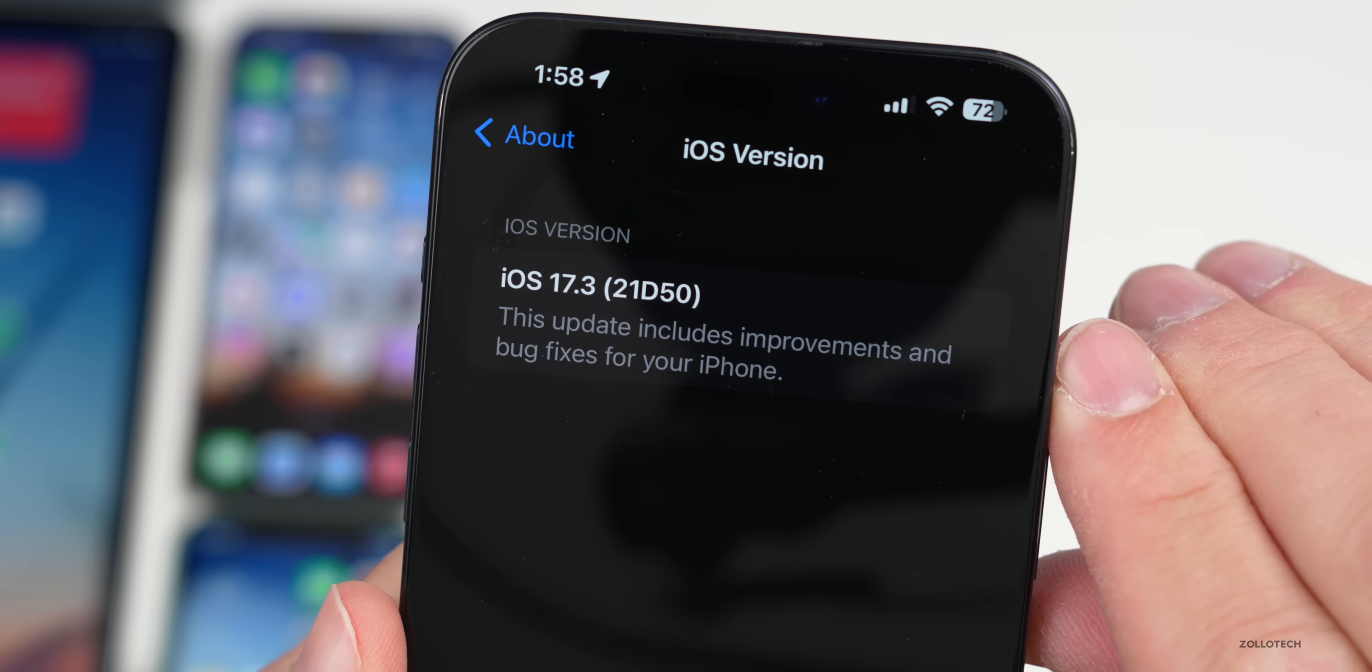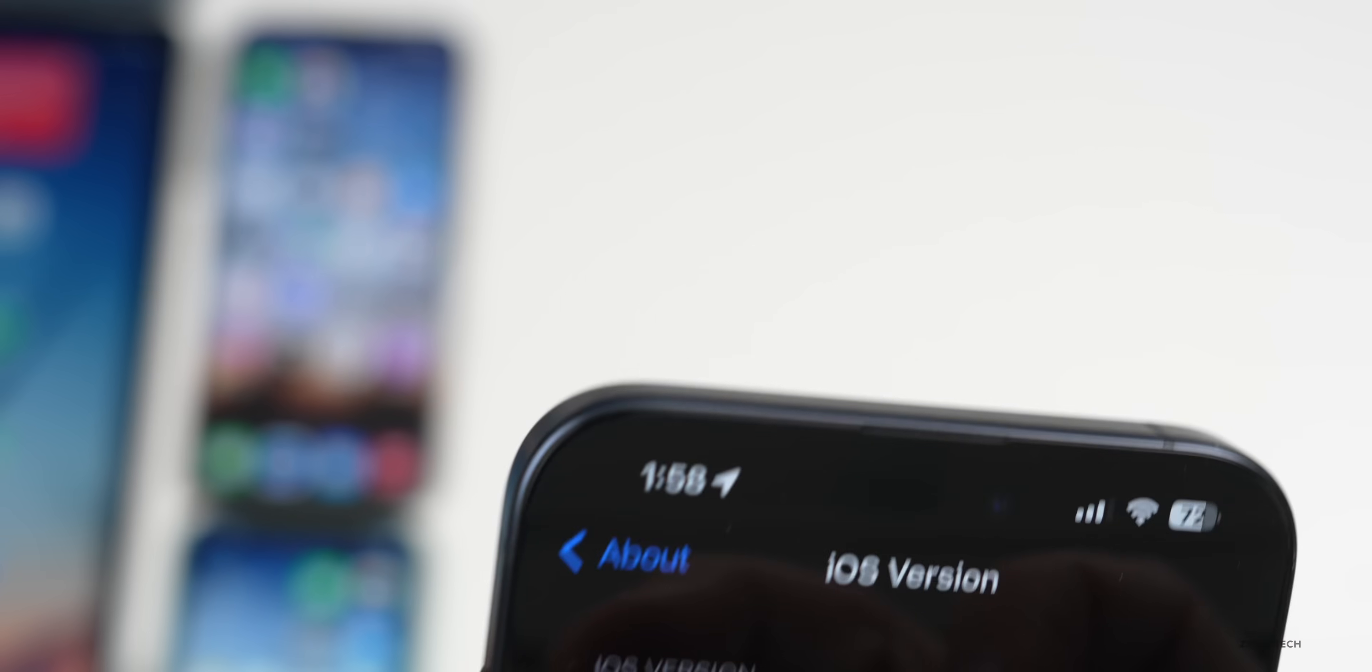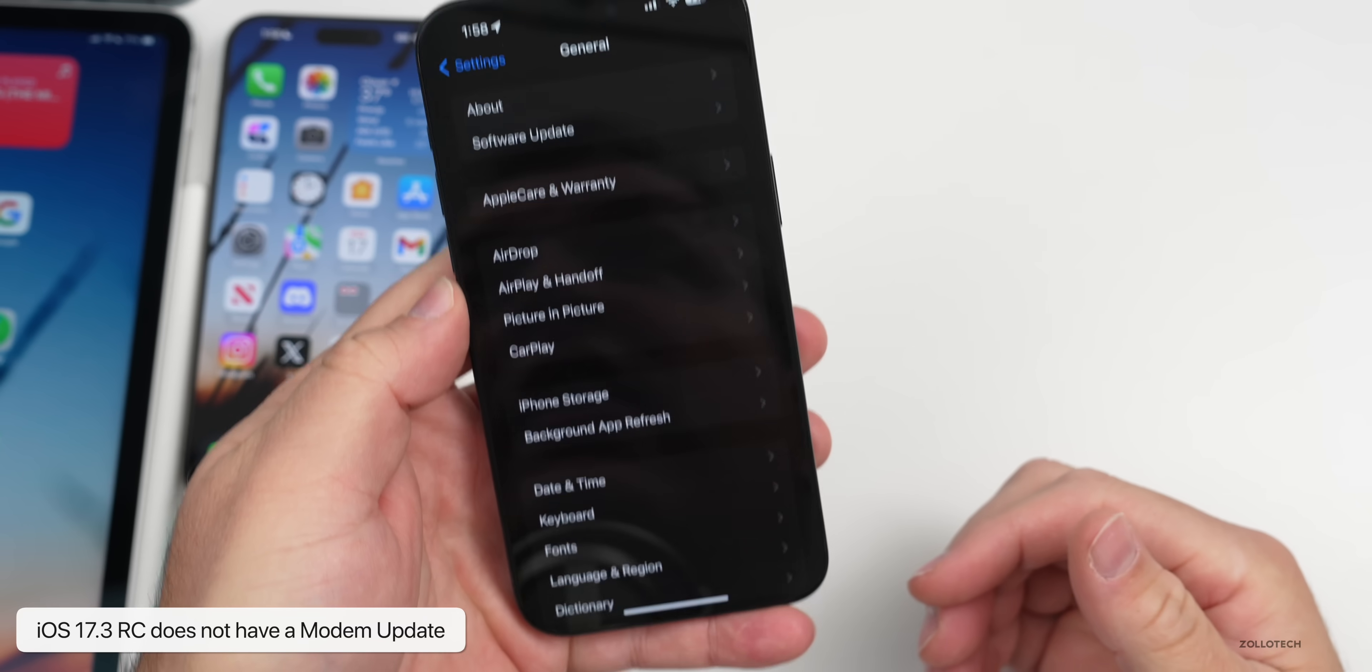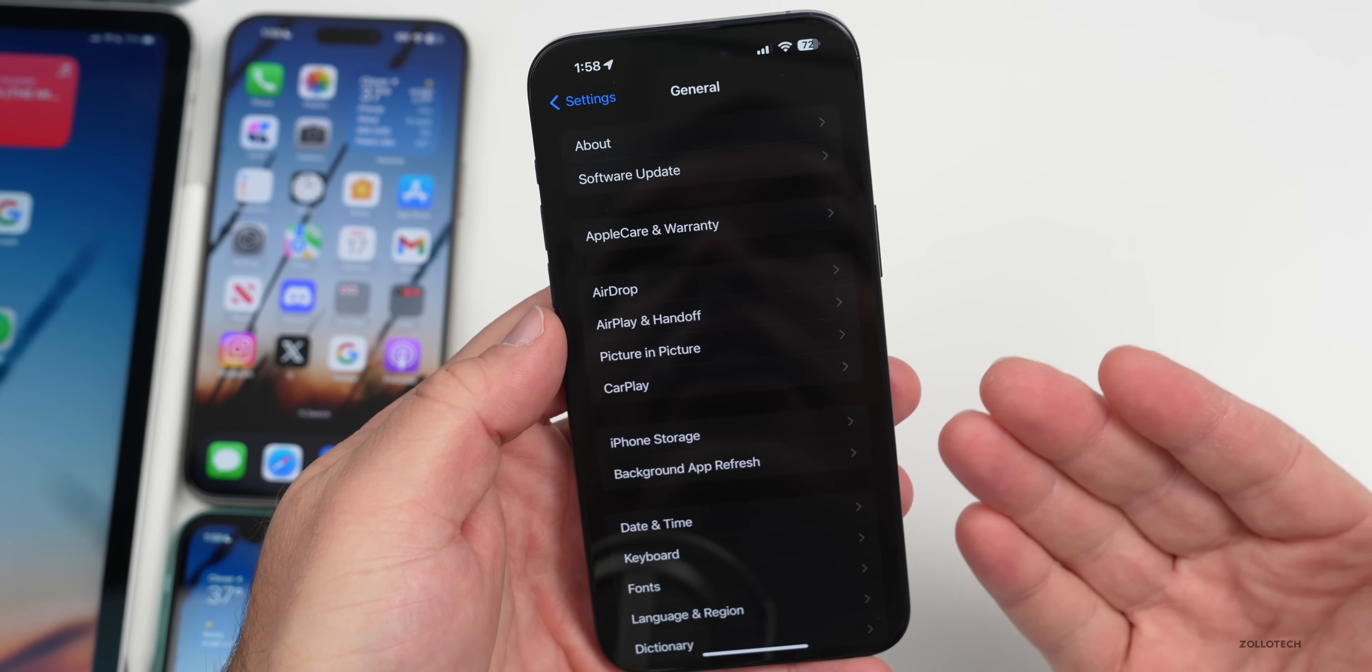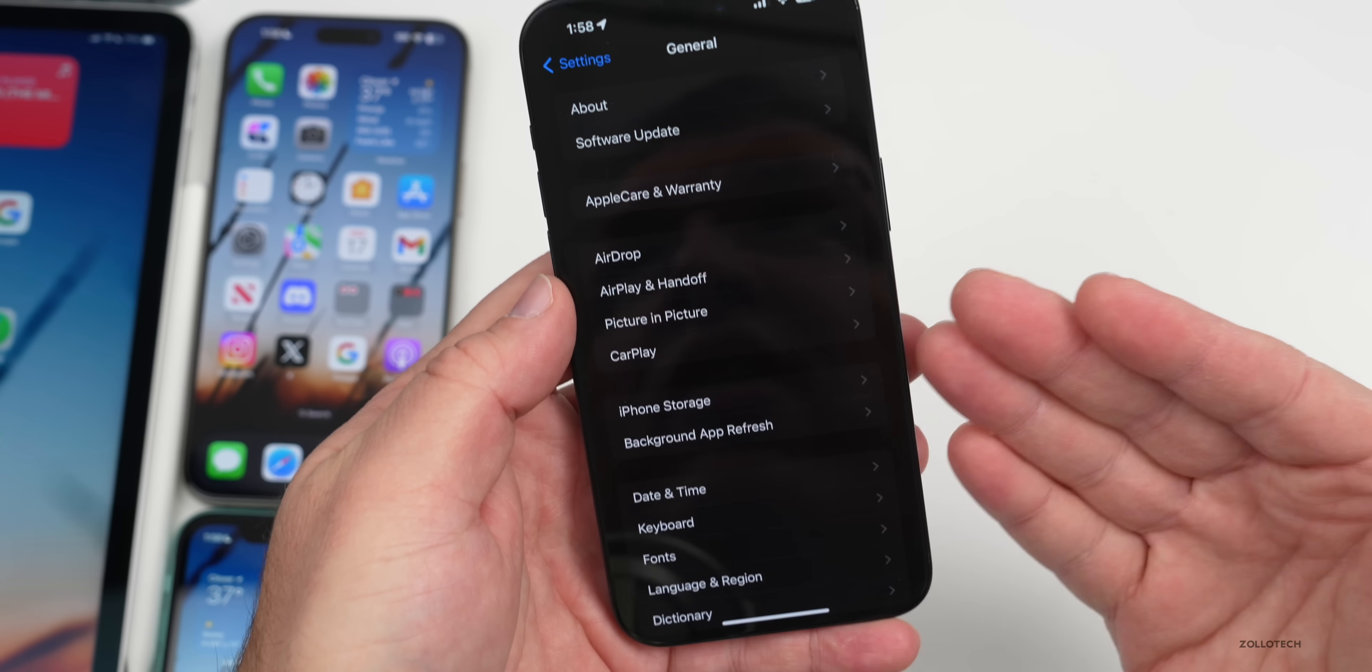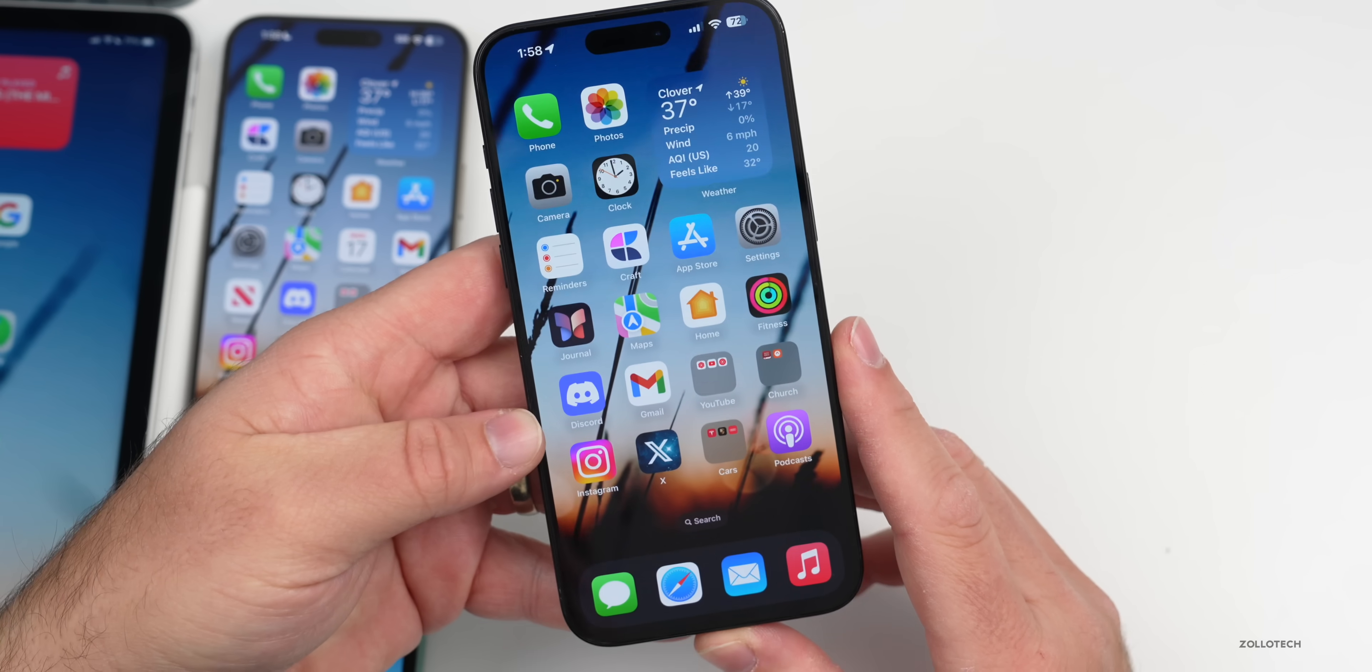As you can see, the build number is 21D50, and this particular build will be the build number released to the public a little bit later as long as there's no additional issues found. There is no new modem update in this if you're coming from beta 3, but if you're installing it from iOS 17.2.1, you will have a modem update.